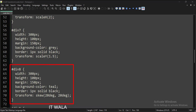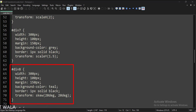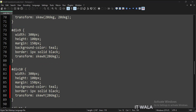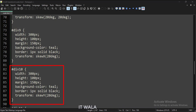For the eighth div tag, we have set the transform attribute to skew and set the values to 20 degrees on both the x and y-axis, so this div tag would be tilted by 20 degrees compared to the first div tag. For the ninth div tag, we have set only the x-axis skew. For the tenth div tag, we have set only the y-axis skew.